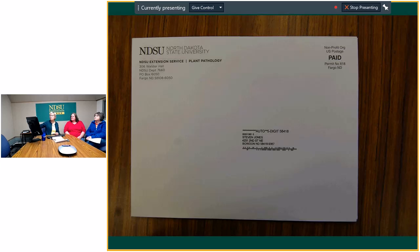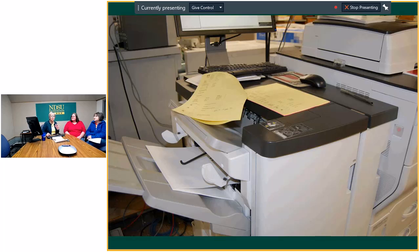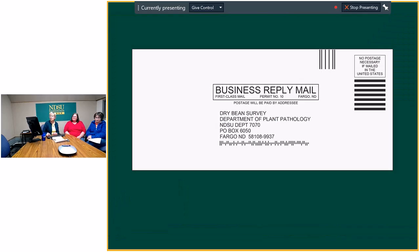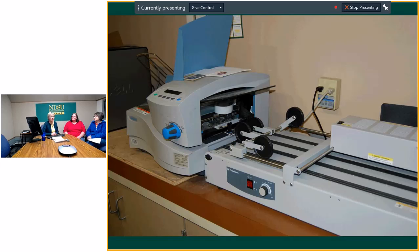Many of our mailings qualify for non-profit in addition to bulk, but not all of them. Diane knows how to figure out the right rate for you and will work with you to get the most economical option. Some of you work with local printers or do your own printing, but we can do the actual printing in print and copy services. This is Diane's addressing machine — it puts those barcodes on there and saves you that money.